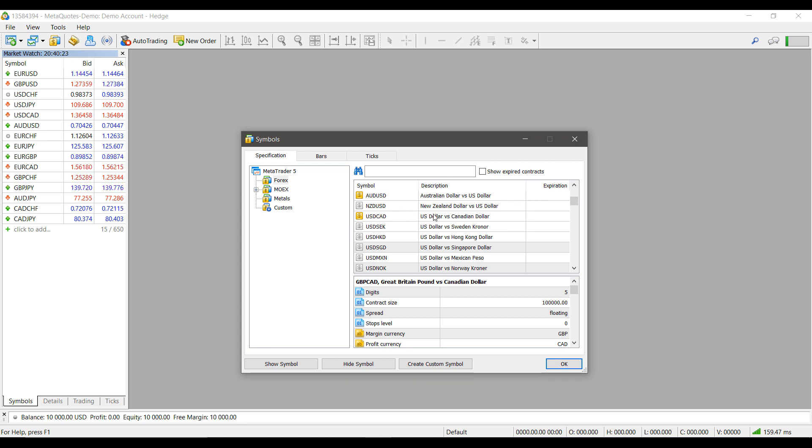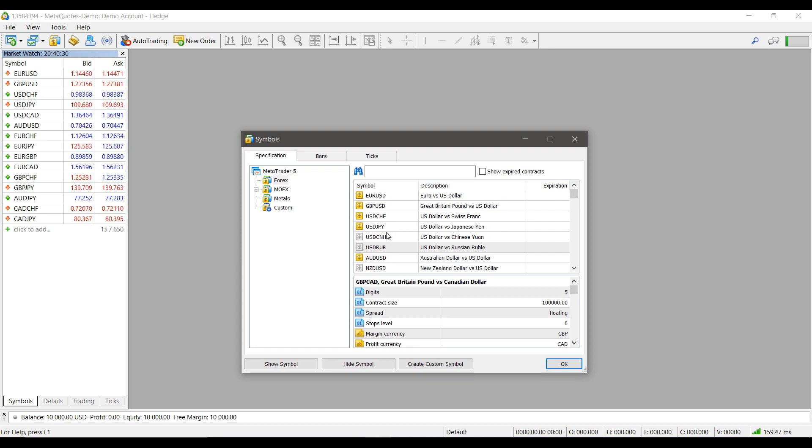Any contract that you see with a silver tinge to it or that is grayed out is a contract that isn't shown by default on MetaTrader 5. If you would like to utilize this symbol and access it or just have it shown on your market watch list, all you need to do is highlight the symbol.